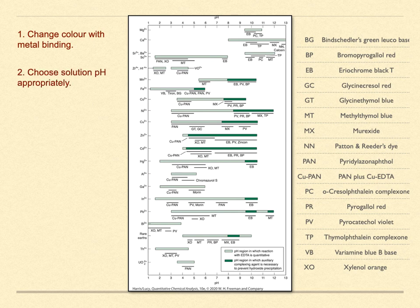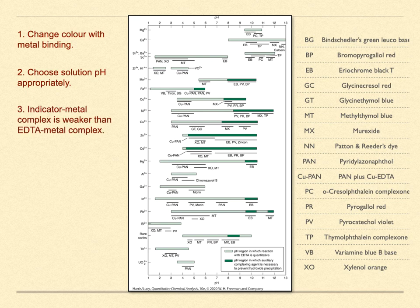It's pH sensitive, so the solution pH must be appropriate to provide a strong color change. The indicator must form a complex with the metal ion that is weaker than that formed with EDTA.